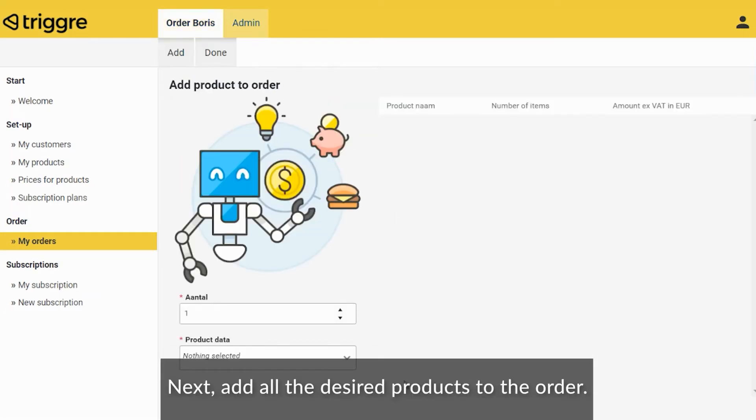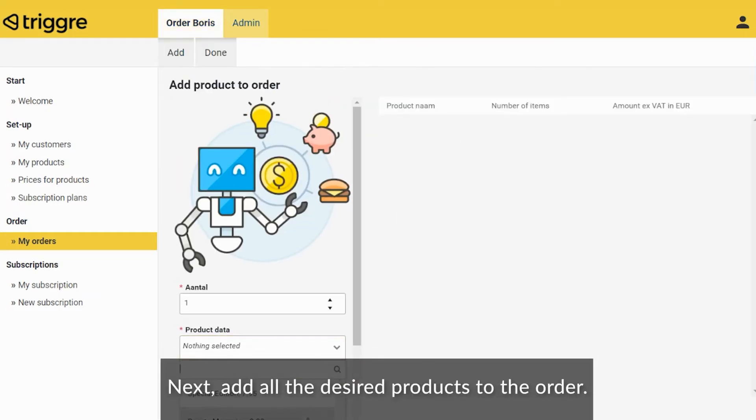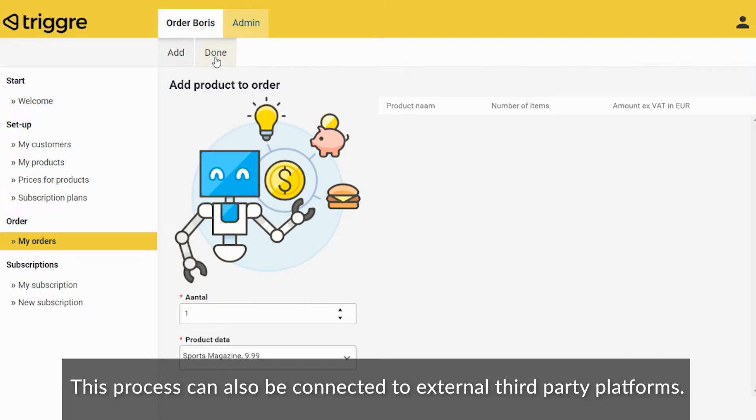Next, add all the desired products to the order. This process can also be connected to external third-party platforms.